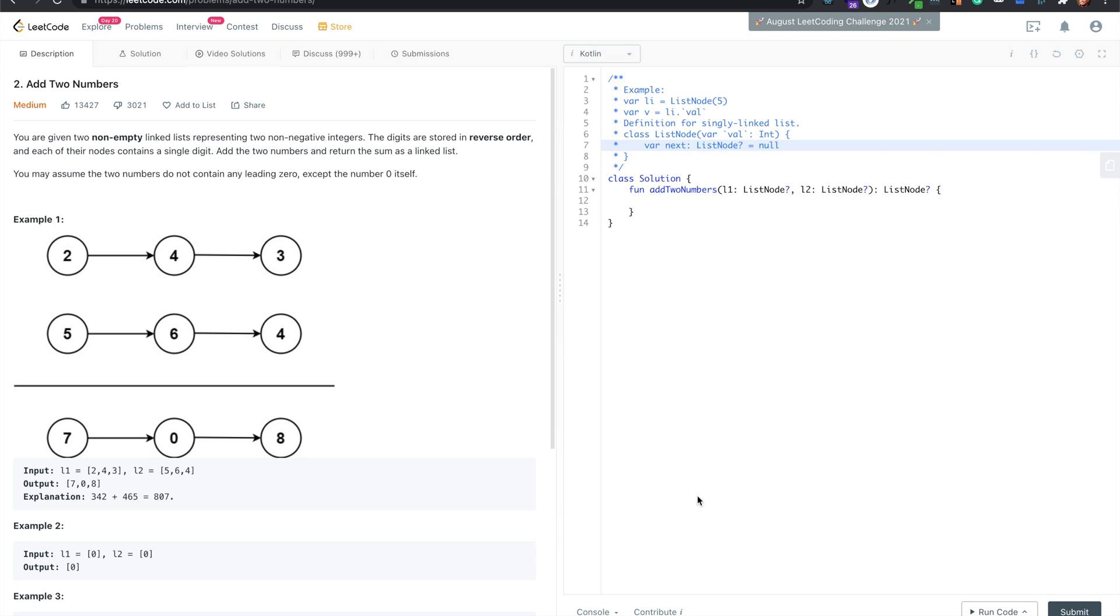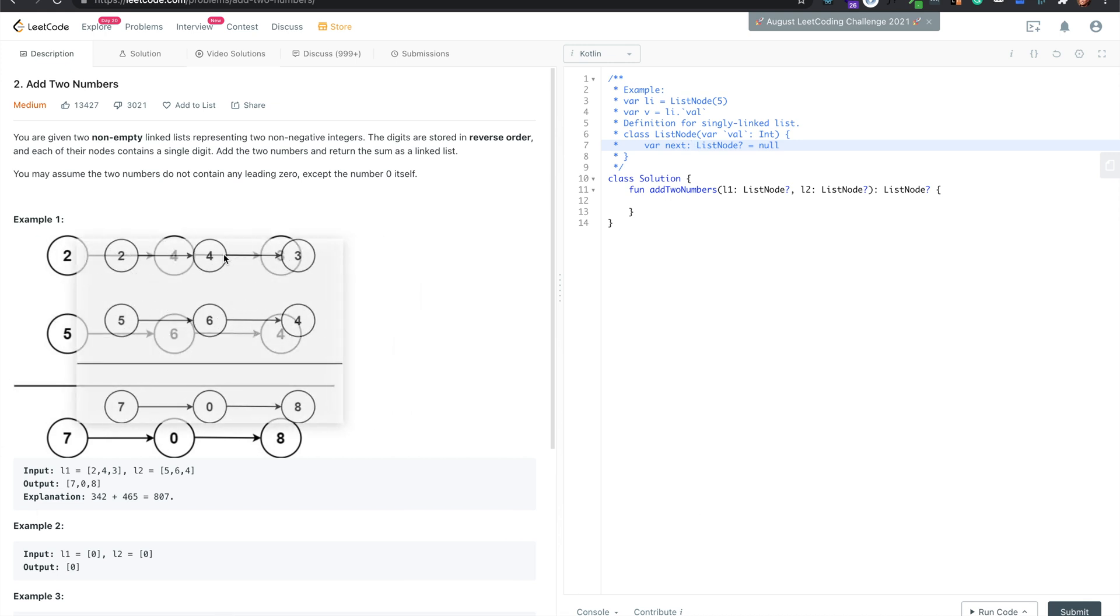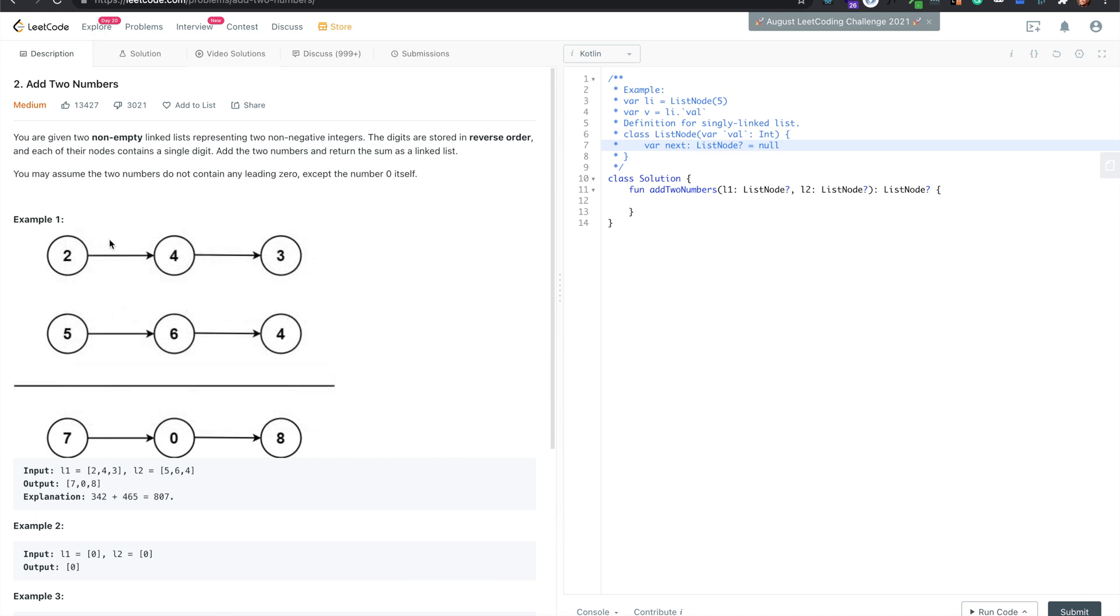This is a medium LeetCode problem called 'Add Two Numbers'. They're giving us two linked lists with non-negative integers. Both will be non-empty, so we don't have to check for that edge case, but they're stored in reverse order and we need to add them.